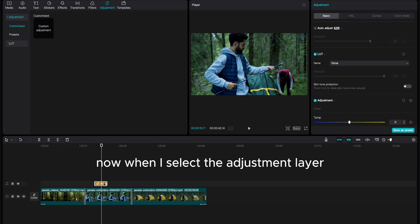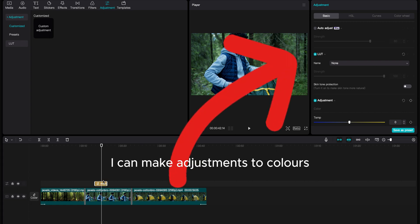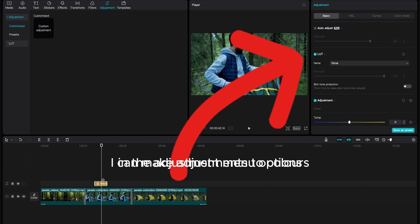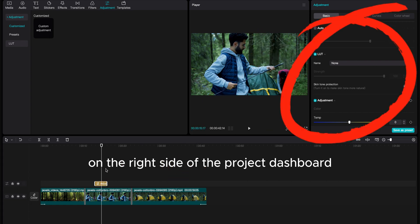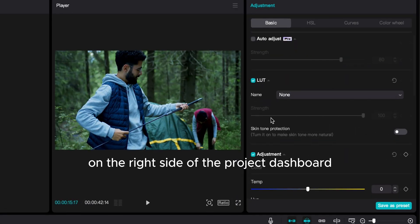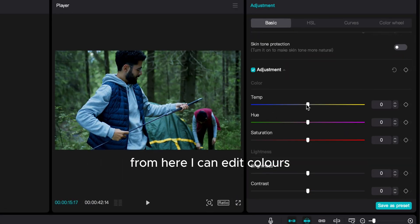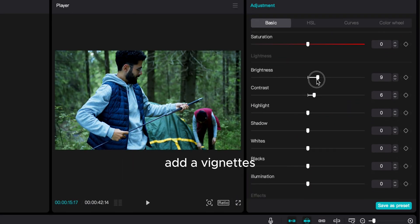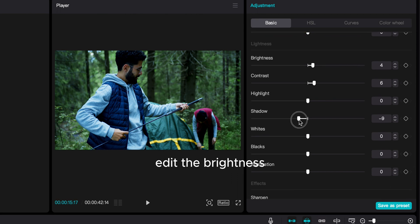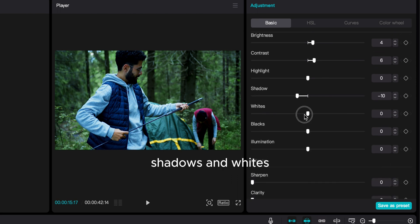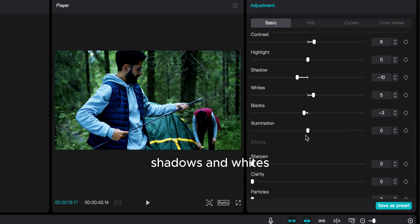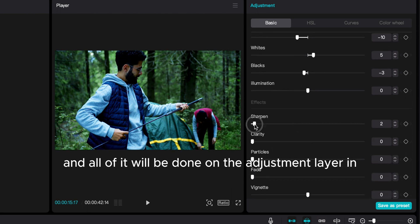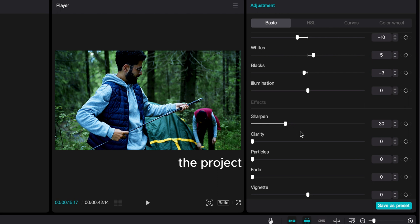Now when I select the Adjustment layer, I can make adjustments to colors in the Adjustment menu options on the right side of the project dashboard. From here I can edit colors, emphasize specific colors, add a vignette, edit the brightness, shadows and whites, and all of it will be done on the adjustment layer in the project.